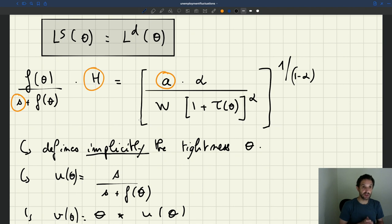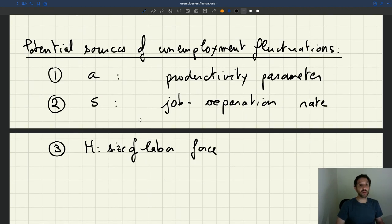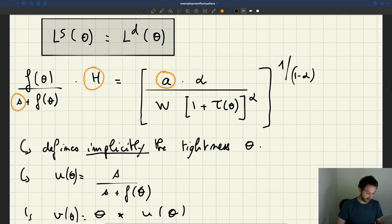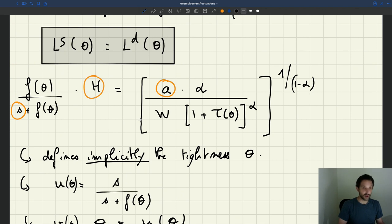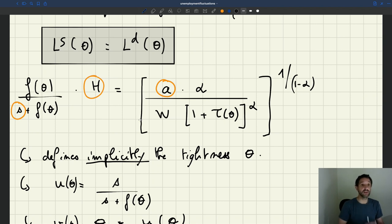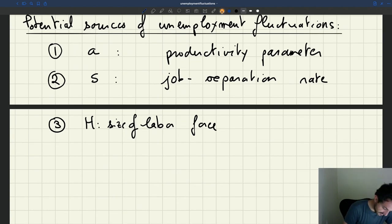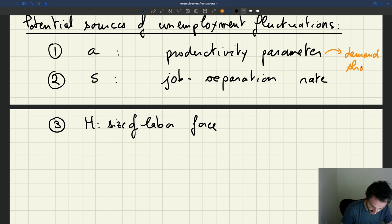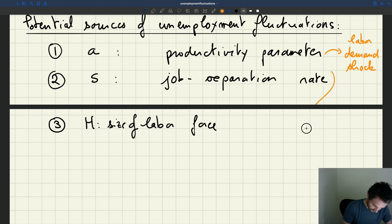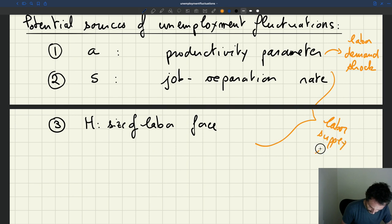These are the possible sources of fluctuations we explore, and they fall into two categories. The productivity parameter A affects labour demand — it's on the right-hand side of the equation. The size of the labour force H and the job separation rate S are on the left-hand side of the equation, so these are supply-side parameters. This first category represents labour demand shocks, while the other two represent labour supply shocks.